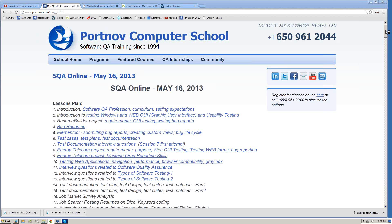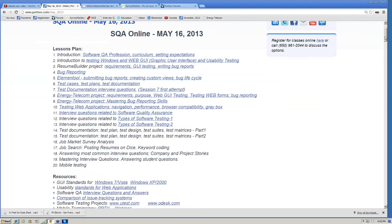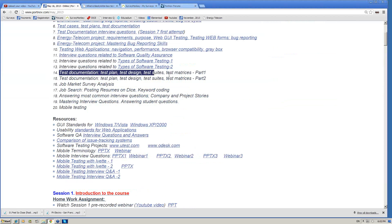Welcome everybody, we are in session 14 of the class. Actually both sessions 14 and 15 are completely devoted to test documentation. We will look at that from two perspectives: one perspective is purely interview-related, so when you come to an interview and they ask you questions related to test documentation. The other perspective is very practical — how to write test cases, what is a test suite.